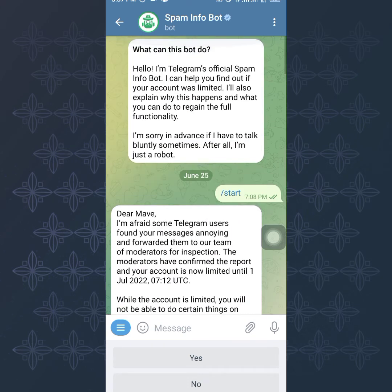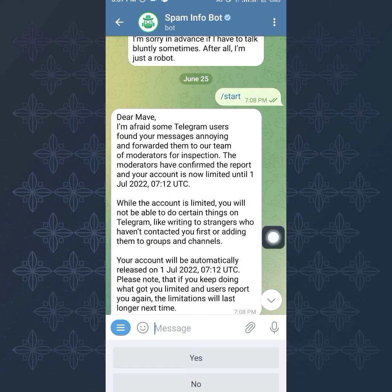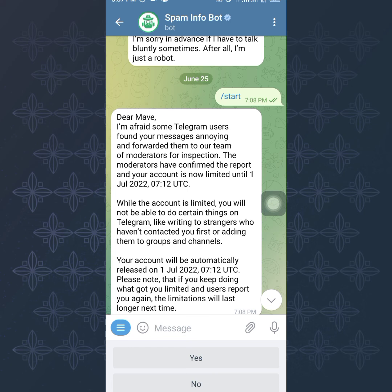If you did something wrong, just click 'Start' and the bot will tell you when your account will be unblocked. This is the best way you can solve this issue — there's no outside trick or tool. If you know of another method that worked for you, let us know in the comments. This is the method that worked for me and many people I know, to find out when they'll be unrestricted or to get the ban lifted if it was a mistake.